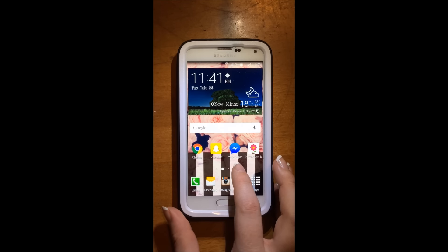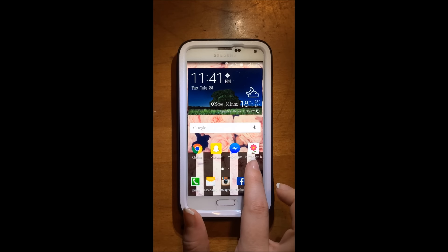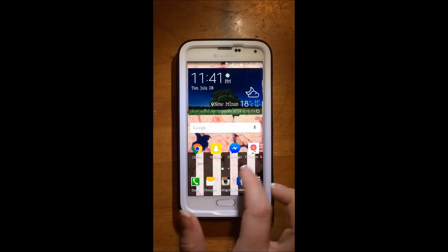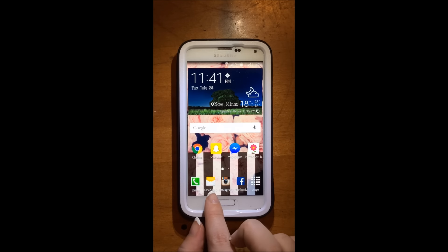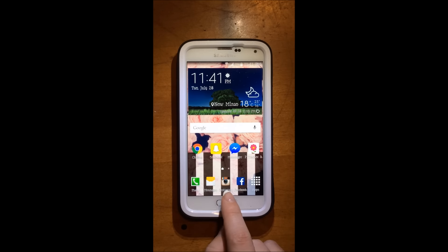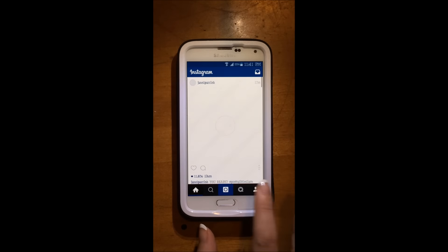Then I have my Messenger for Facebook here. And then I have my period tracker. Then I have phone and messages and then Instagram, but you can follow me on that too.